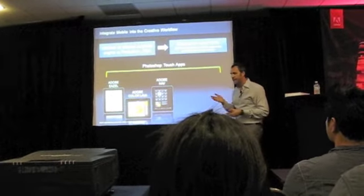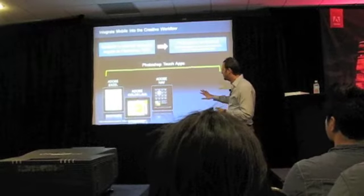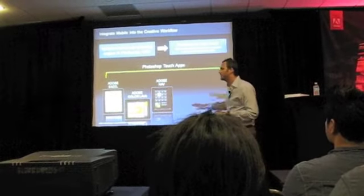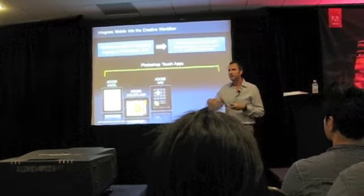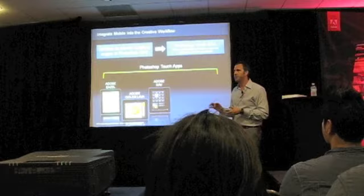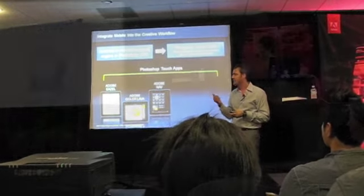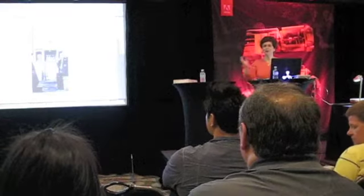And then Adobe Nav, which is an input surface for Photoshop. So you wouldn't use this on its own. You would use this literally sitting next to Photoshop and would be able to control Photoshop from this.